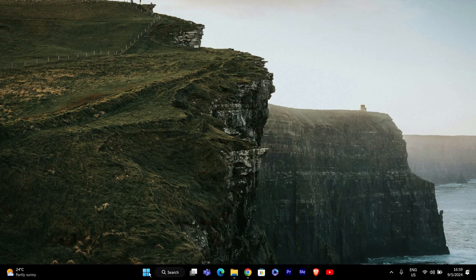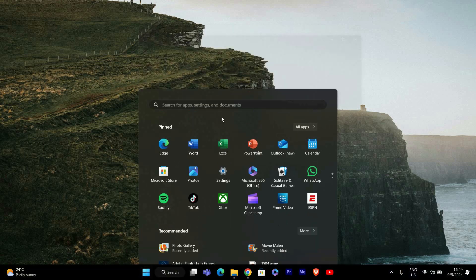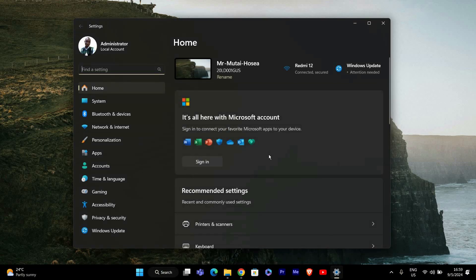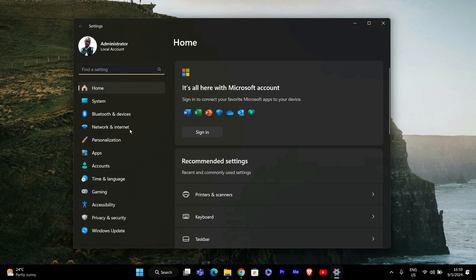First, let's open the Settings app. You can do this by clicking on the Start menu and then selecting Settings from the list, or you can press Windows plus I on your keyboard to open it quickly.